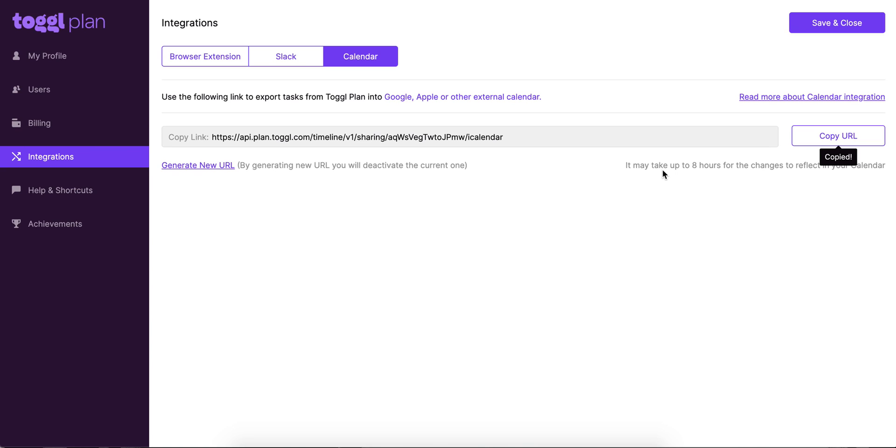Now if you've got any questions about these integrations at all, just drop us an email at support@plan.toggl.com and we'll get back to you as soon as possible.